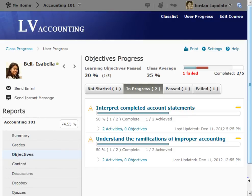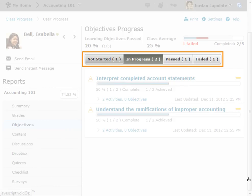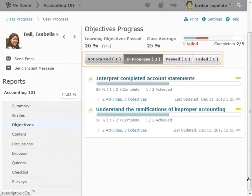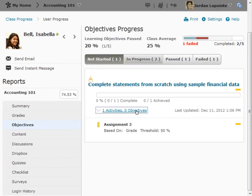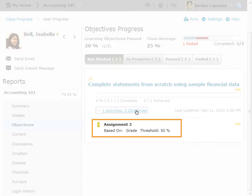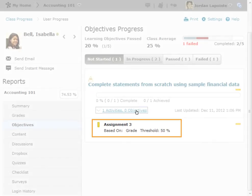Objectives can be sorted by those that are not started, in progress, passed, or failed. Each objective can be expanded to view the associated activity. This objective will be met when Assignment 3 is completed and a grade of over 50% is received.